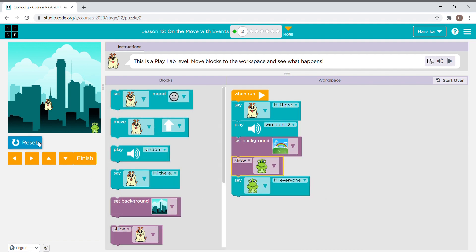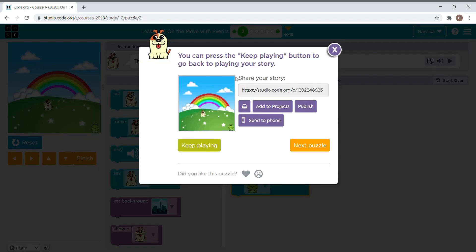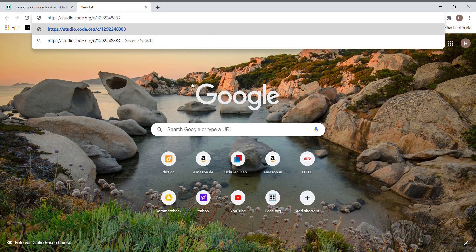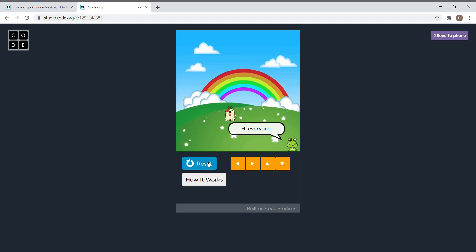I want to change the background — let's put it to this one. Reset and run. Let's press finish. We can also share this story, so I'm copying the link. Now I press enter and we can run it — it is so nice! This is how games are created.